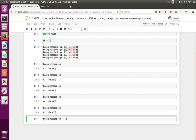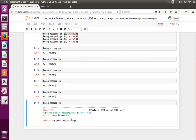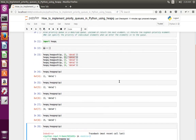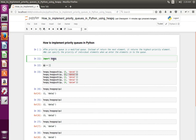Let me try to retrieve again because now the queue is empty. If you try to retrieve, now you get this error: index error, index out of range. So this way we can implement priority queues in Python using the heap queue module. Thank you.